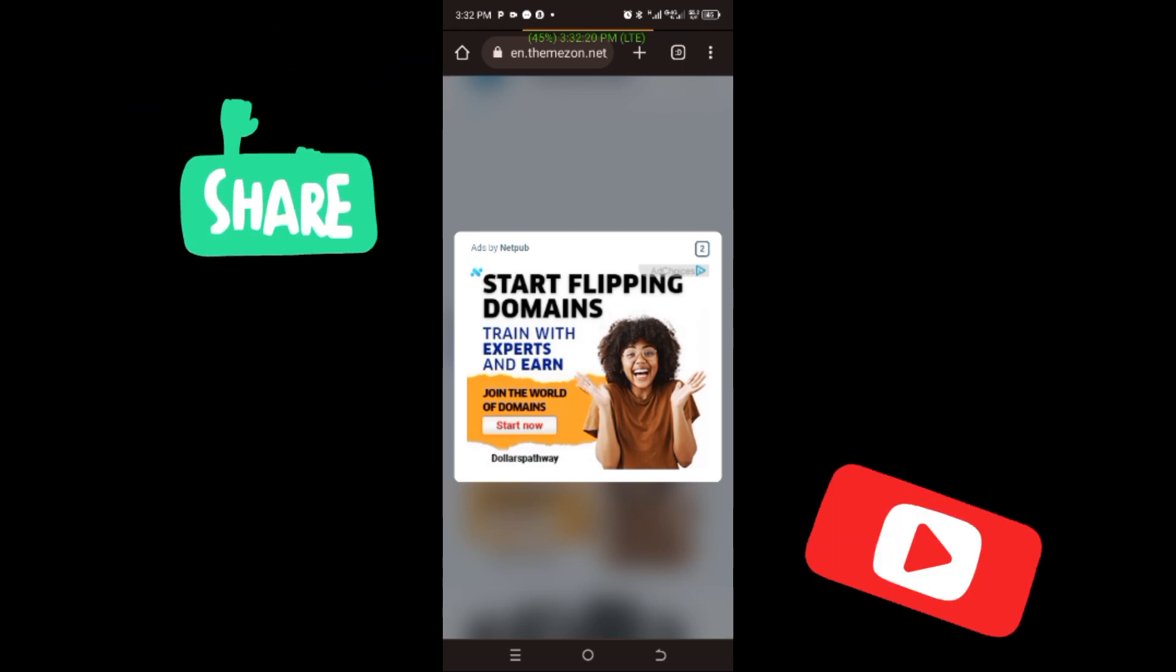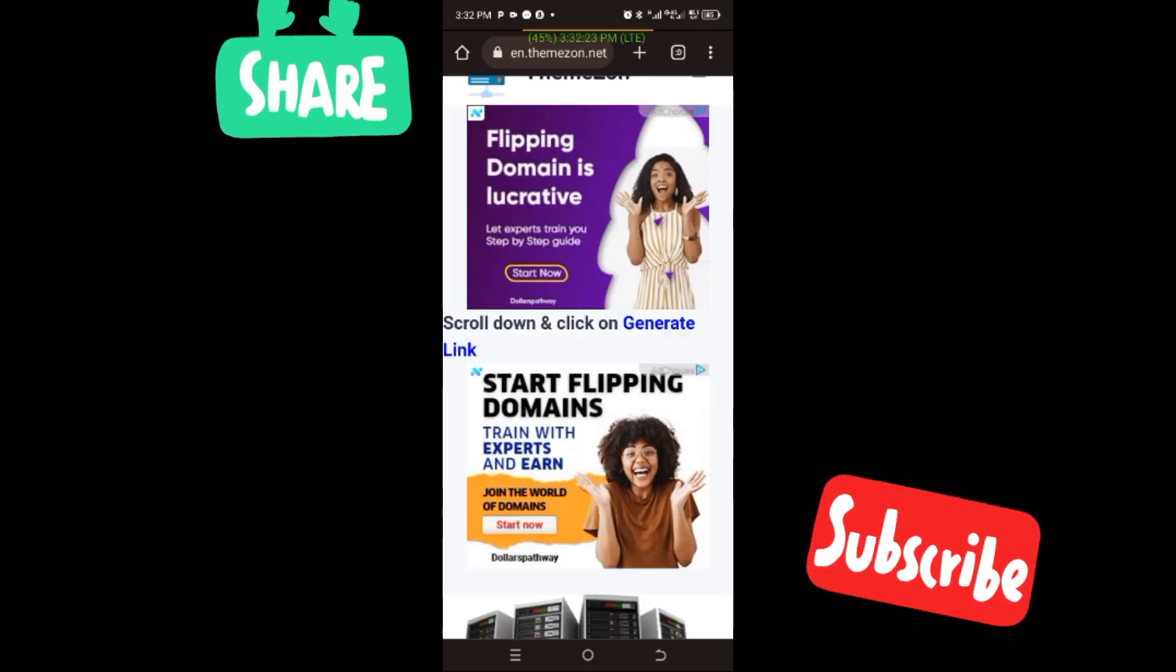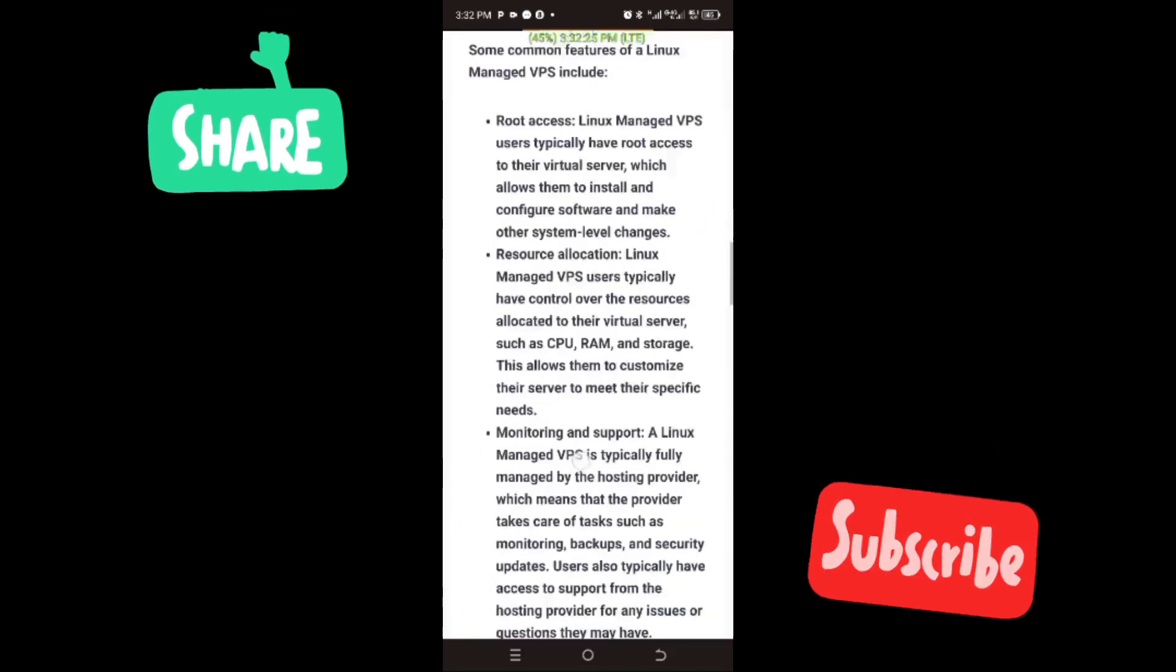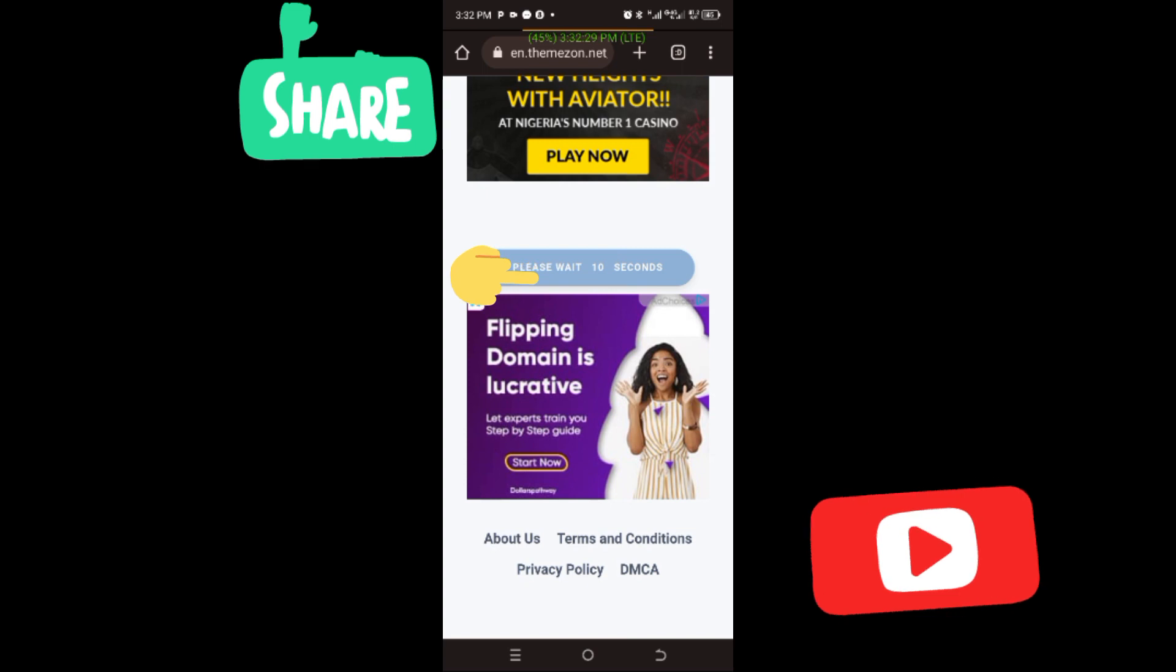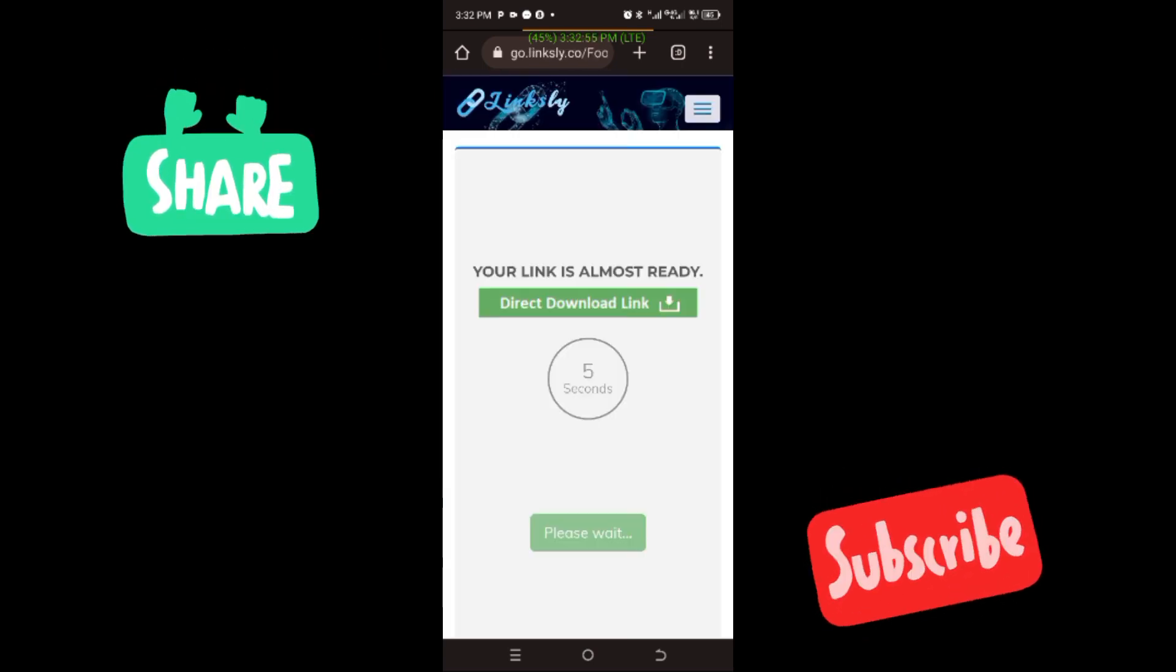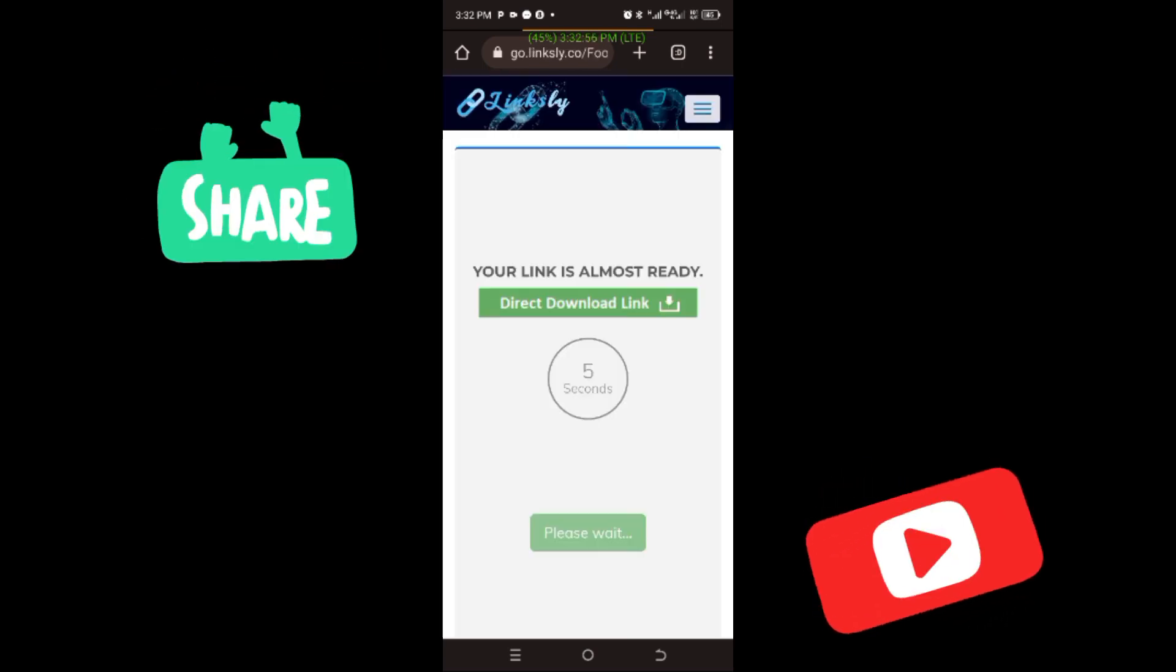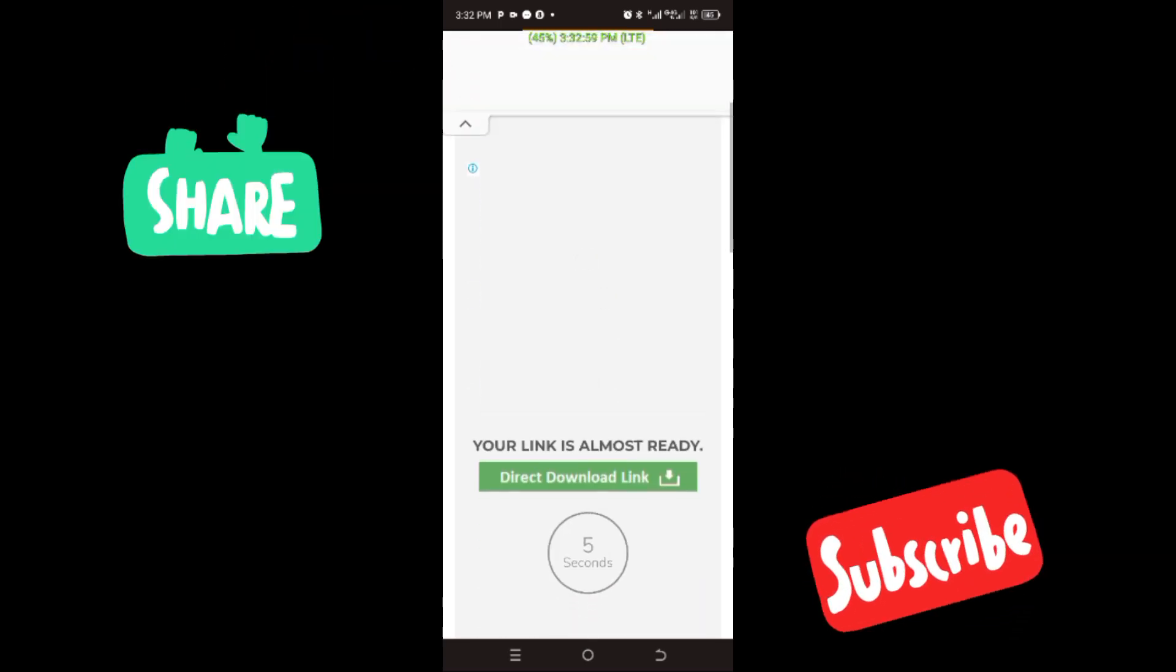When you close it and you continue scrolling down, you scroll to the end of the page and you click on generate link. Click on go to URL. After that one, it tells you that you should wait for five seconds.